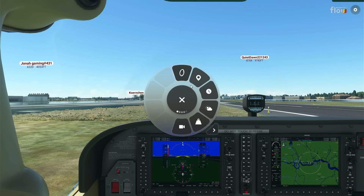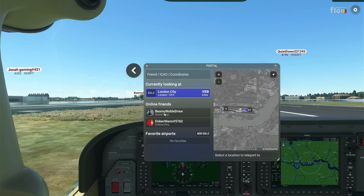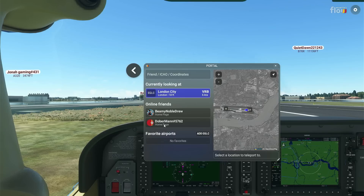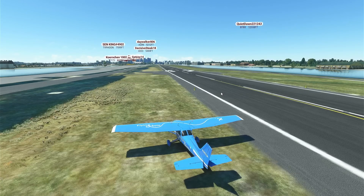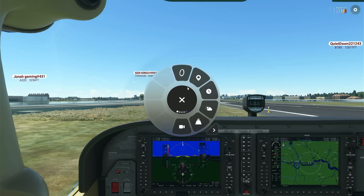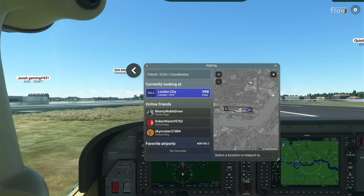With Flow Essentials — same on PC as well — you get the portal feature. I've got a couple of people here loading into the sim. If they were at an airport I could click on them and portal straight toward them. If you're in a multiplayer flight and can't find your friend, or you're at the wrong airport, you can click on one of those people and your whole aircraft will portal straight towards them at whatever airport they are at.